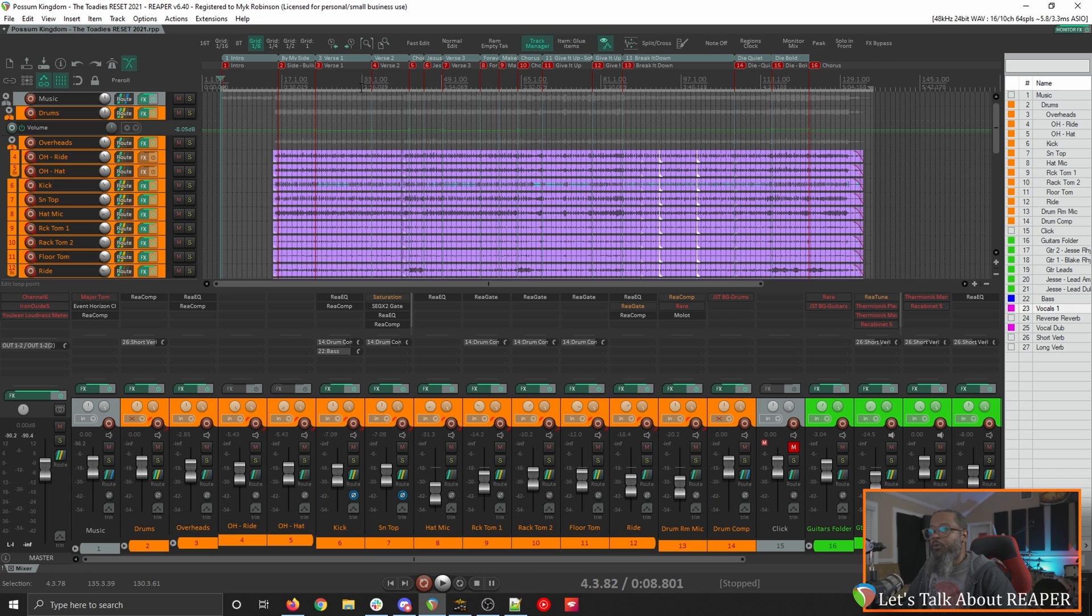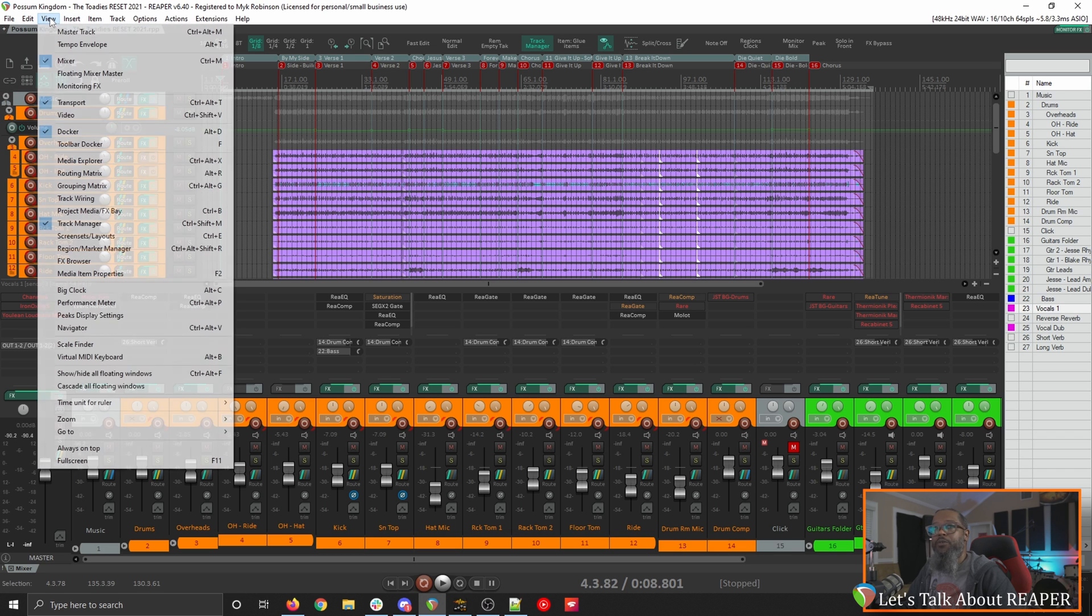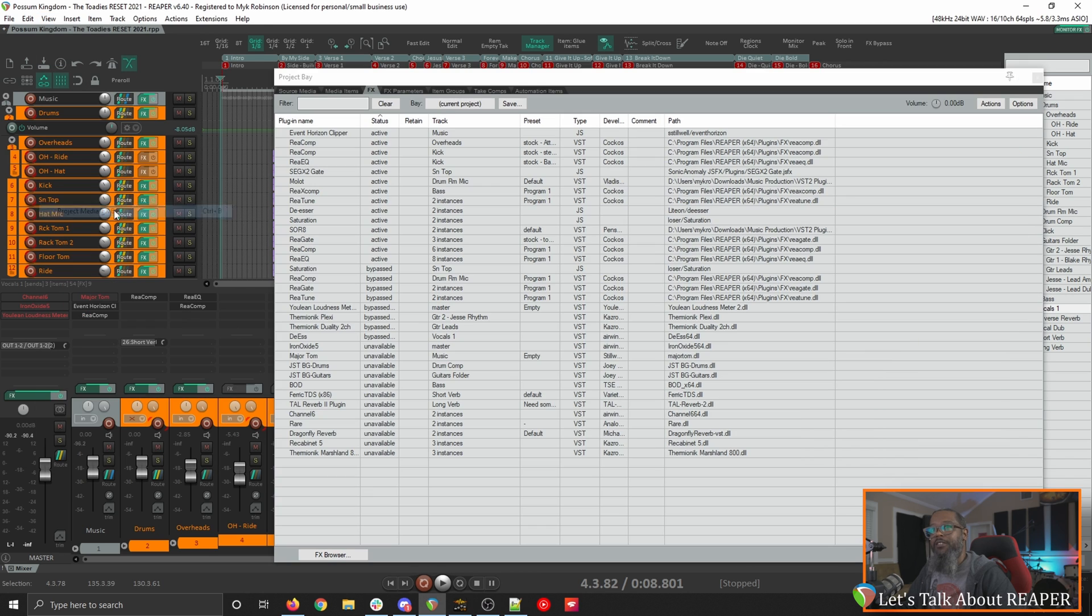There's a few different ways that you can handle plugins. Typically if I'm doing a full remix I like to just remove all of the plugins. You can always refer back to the original project if you'd like to see what plugins were on there initially. If you'd like to keep them in this project but offline all of the plugins you can go to view and project media effects bay.